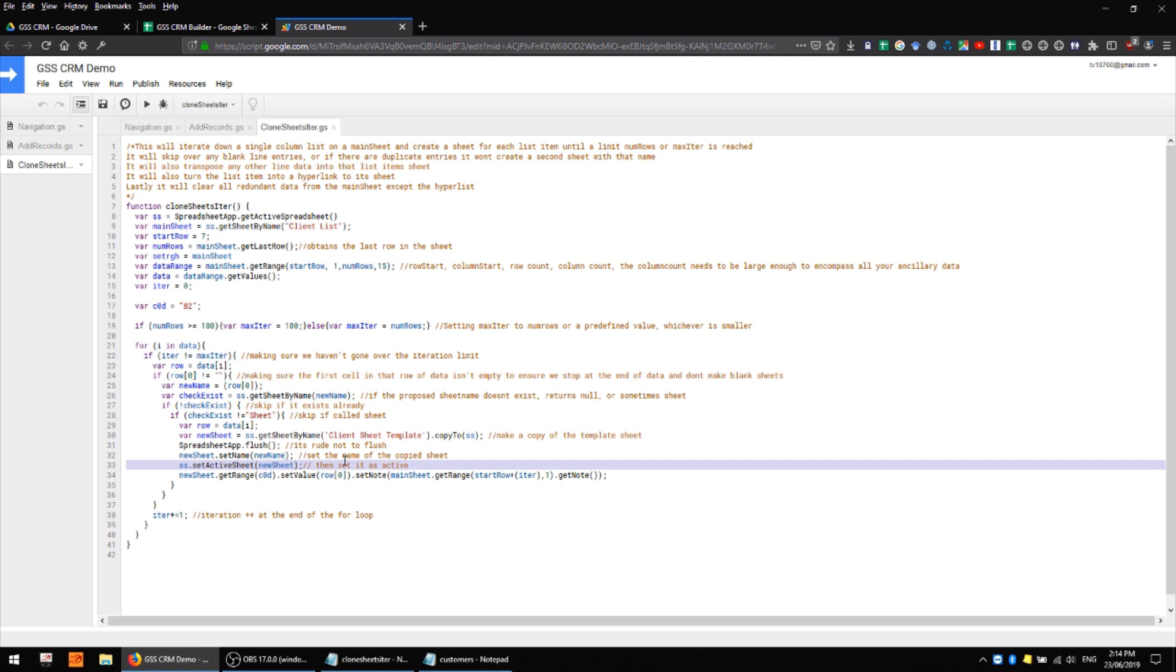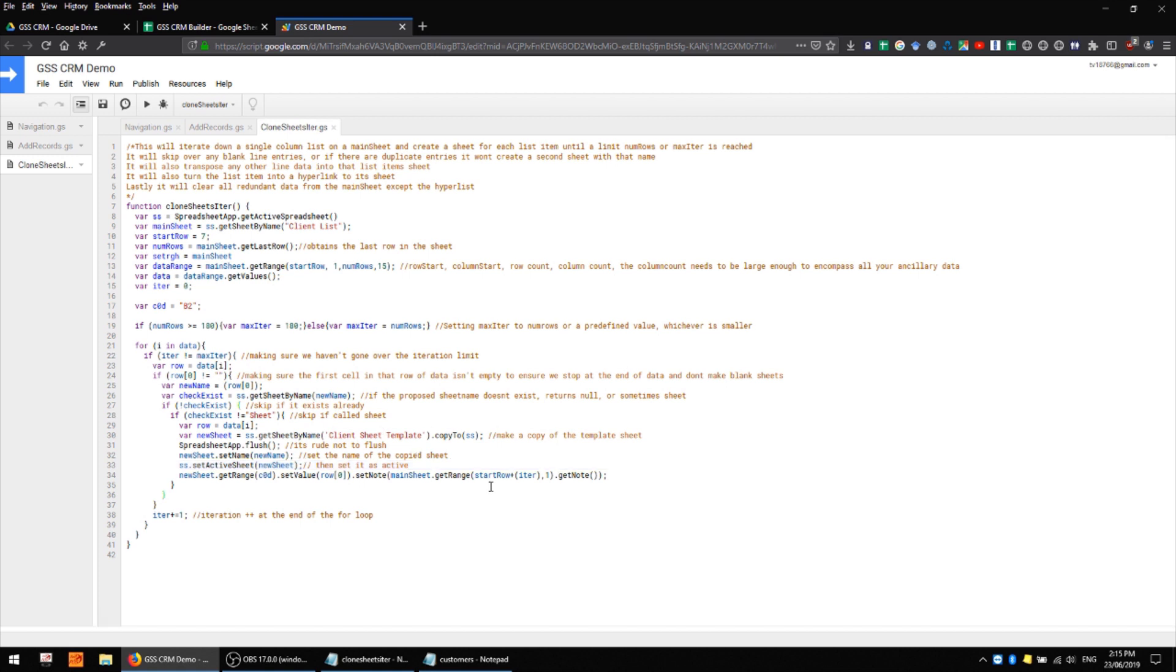There are perhaps better ways that you could carry out this process and create individual client sheets but this seems to work for me and it's what I've been using in most of my sheets without encountering any real issues with it. I expect there are some things that can be done a little bit better here but for now it seems to work for me.